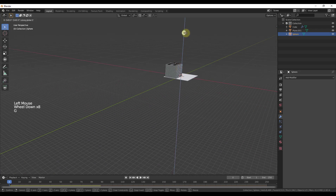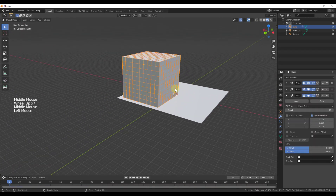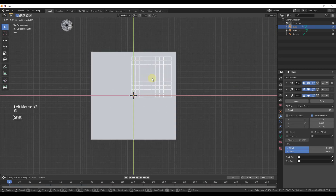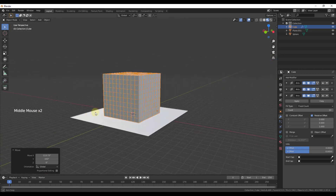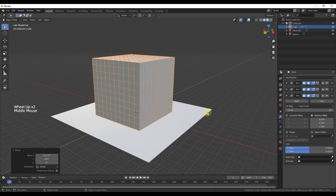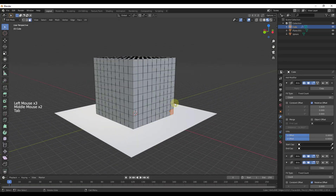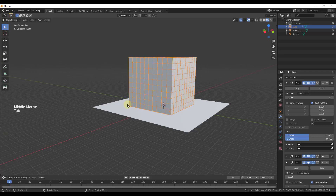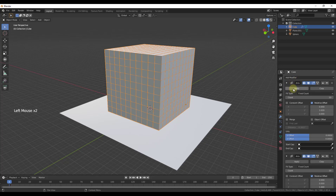I'll move the sphere out of the way and center the cube stack near the origin. Now we need to apply our array modifiers, and we need to apply them in the order they were created — starting from the top and working down, clicking Apply. Notice that even after applying, if you tab into Edit Mode, the geometry is grouped together as a single object. A physics simulation wouldn't work correctly this way.